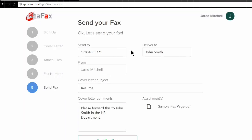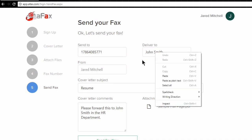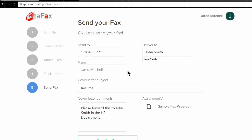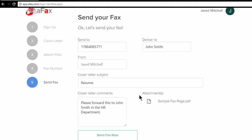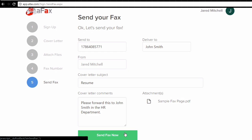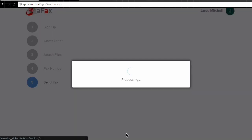Okay, so we're almost ready to send the fax, and we just want to double check our information here, our phone number, who we're delivering it to. The from is going to use our Gmail name, and here we see our subject, comments, and the file that we attached as the following pages. So I'll just scroll to the bottom and click send fax now.